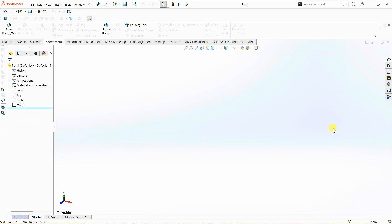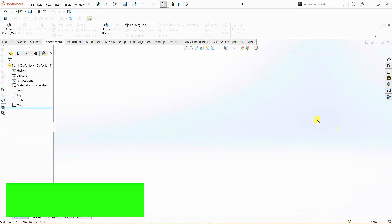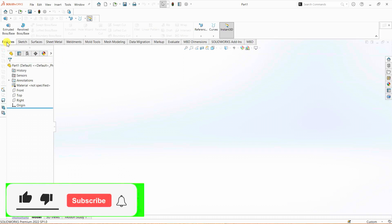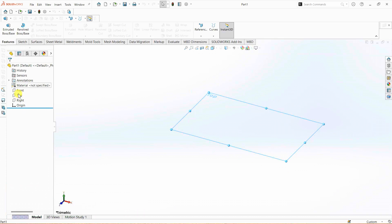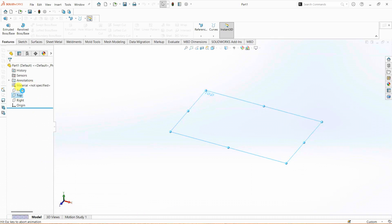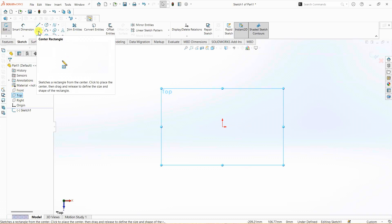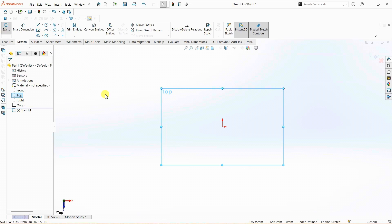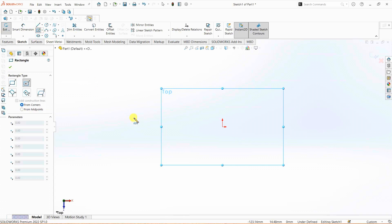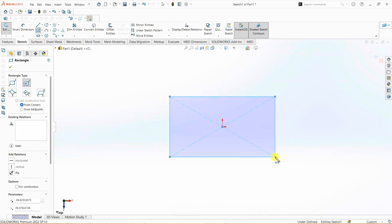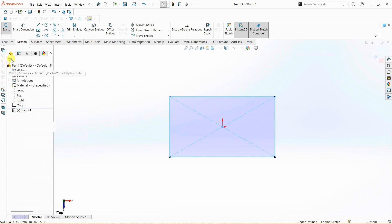The very first thing we need to do is to create a profile on top plane. So I'm going to right-click and sketch. For the L clamp, I need to create the base. To do that, I'm going to select center rectangle with the origin as center, and I'm creating a center rectangle.